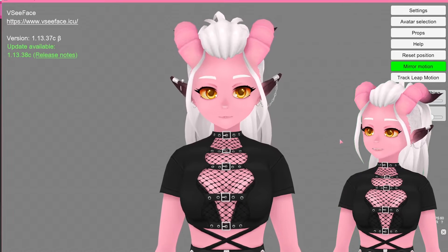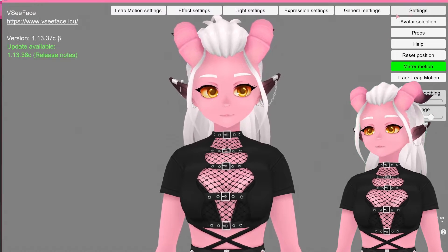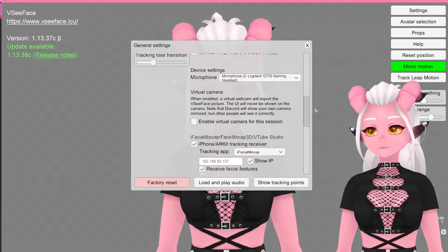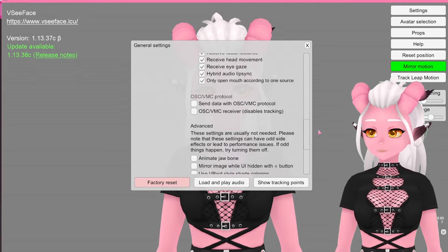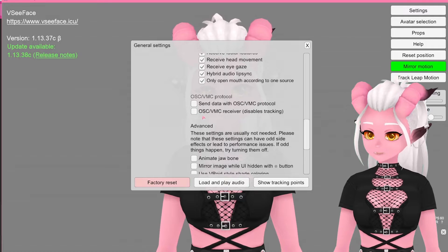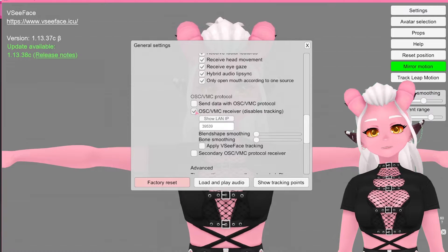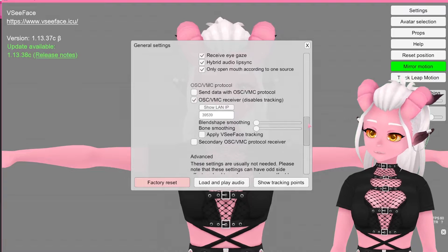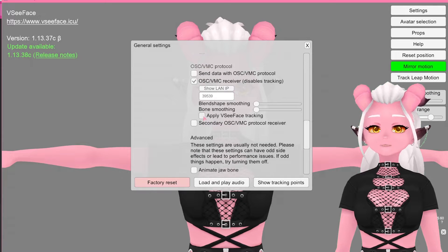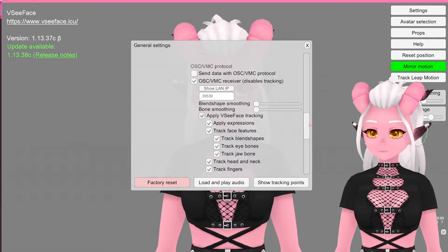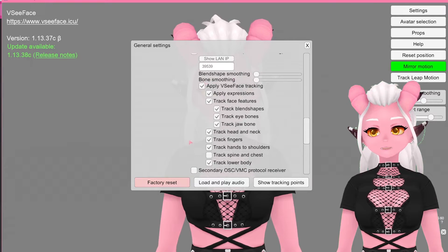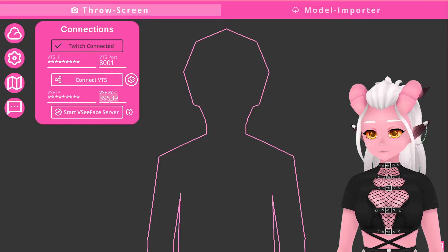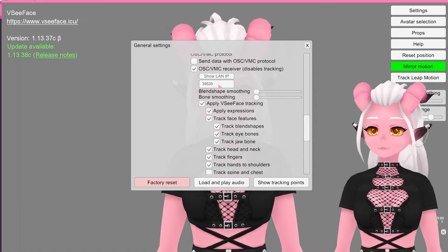In VC Face you'll need to go into settings, general settings, and then scroll all the way down to where it says OSC/VMC protocol — it's a little bit more than halfway down. The OSC/VMC receiver needs to be enabled and copy the port number from the Twitch Integrated Throwing System into here. Tick apply VC Face tracking and make sure everything else except for the track spine and chest is ticked, and that's pretty much it.